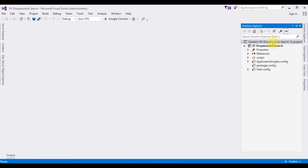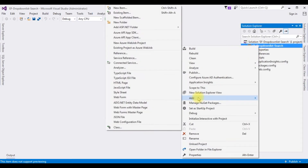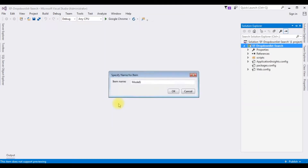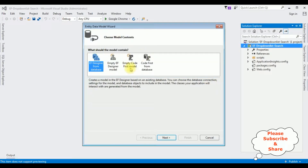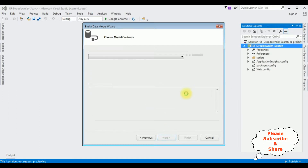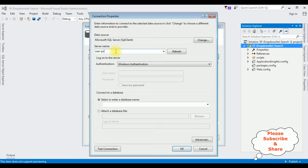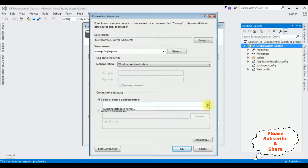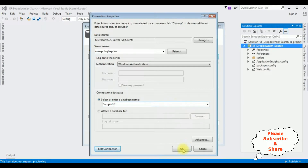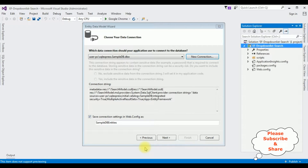First, in this project I am adding an ADO.NET Entity Data Model. Right-click the project name, Add, ADO.NET Entity Data Model. The model name is 'search'. Click OK. From the model contents I am selecting the first option. Next, creating a new connection — after adding the SQL server name I am selecting the database name.